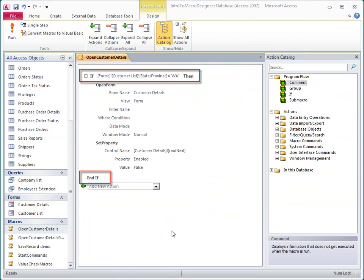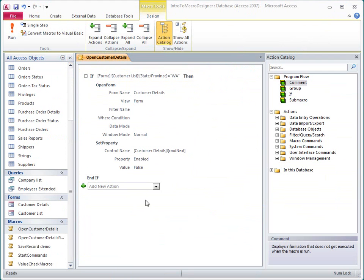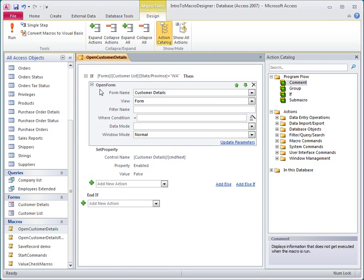The conditional statements are shown as traditional If statements. Arguments for each action are shown in line instead of in a separate pane at the bottom of the screen.